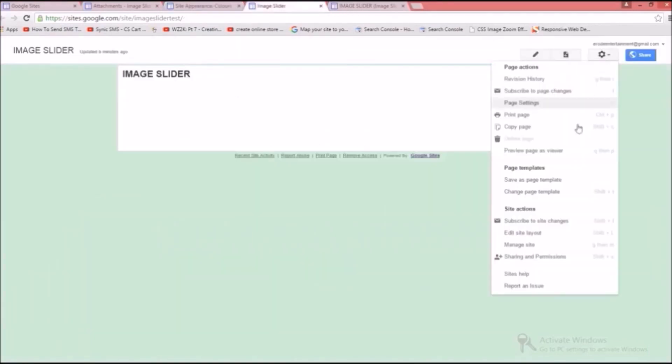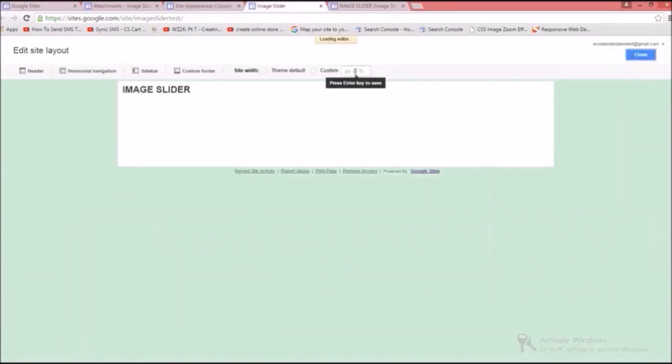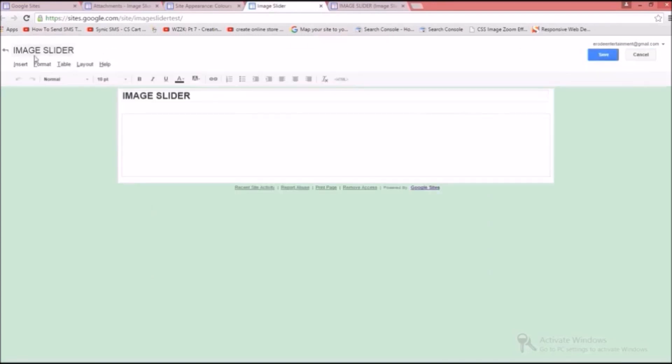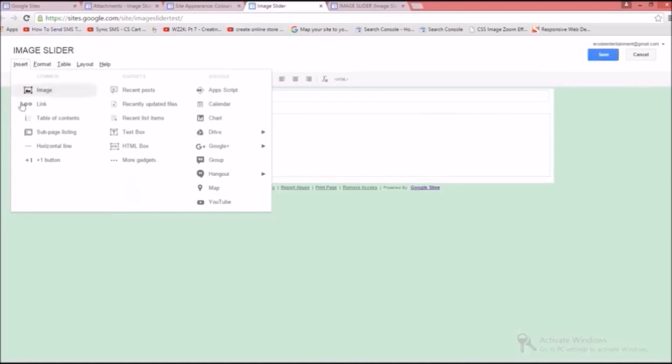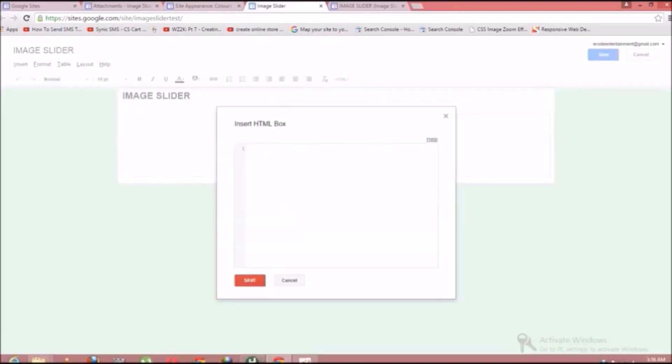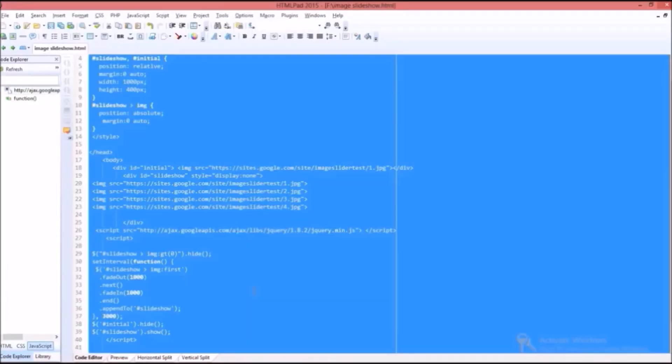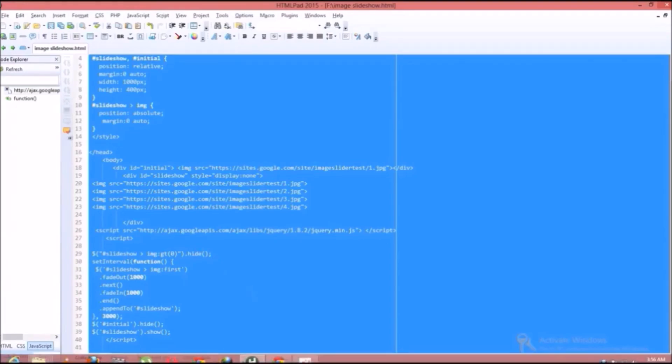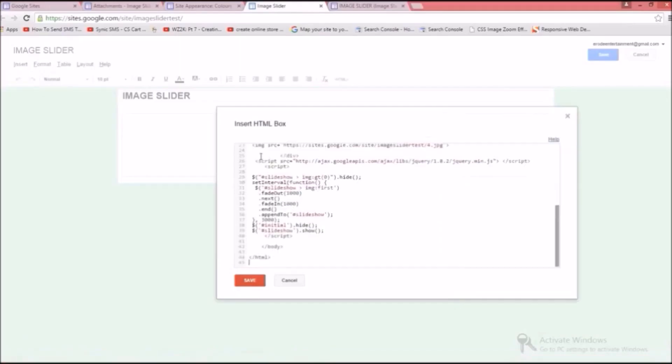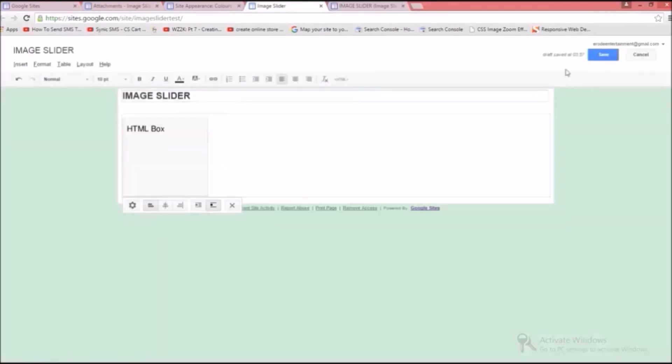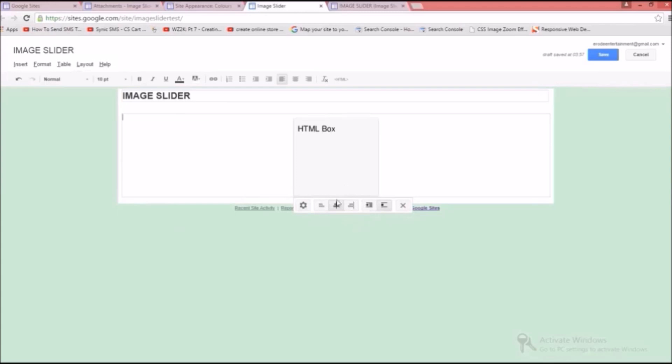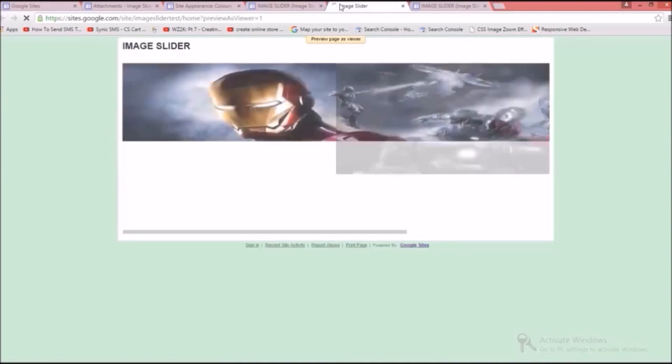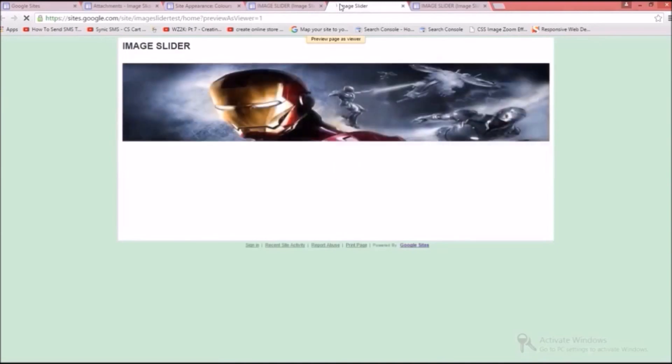As I have given the width of the image as 1000 in code, I am giving the site width as 1030 to make the slideshow look more fit to website. Then click save button. After that click insert button and select HTML box then paste your codes into the HTML box and click save. Then click align center to make the slideshow appear in center position. Then click save button. That's all, the full length image slider has been successfully inserted in Google sites.